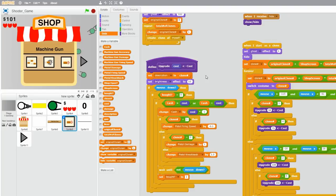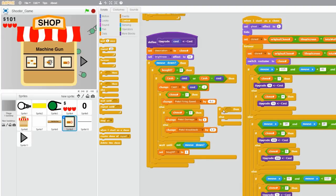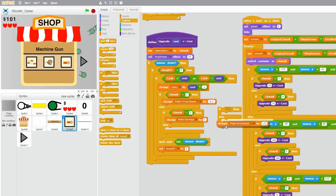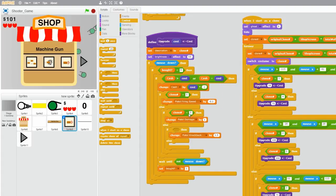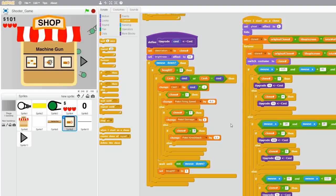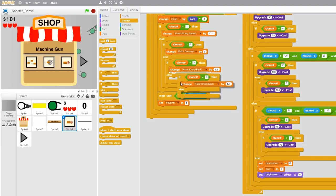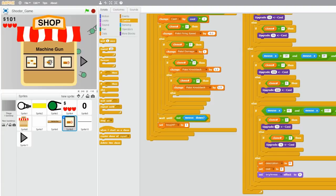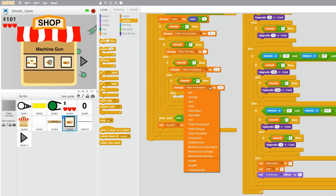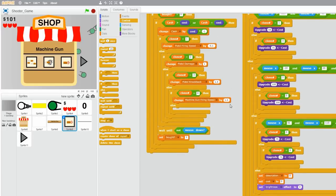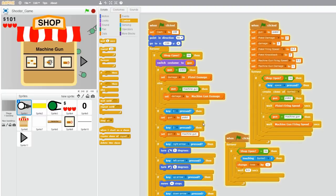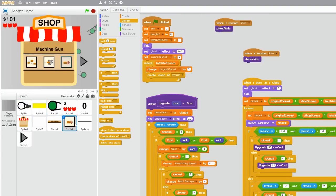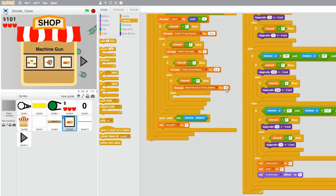Now we want to add more clone number checks. So let's grab an if-else statement and first put this pistol knockback inside of the if, and then put this if-else into the else, and then make this if clone number equals 3. Now copy this if-else statement, and change the clone number to 4. That is the faster firing speed upgrade, so change machine gun firing speed by negative 0.04.